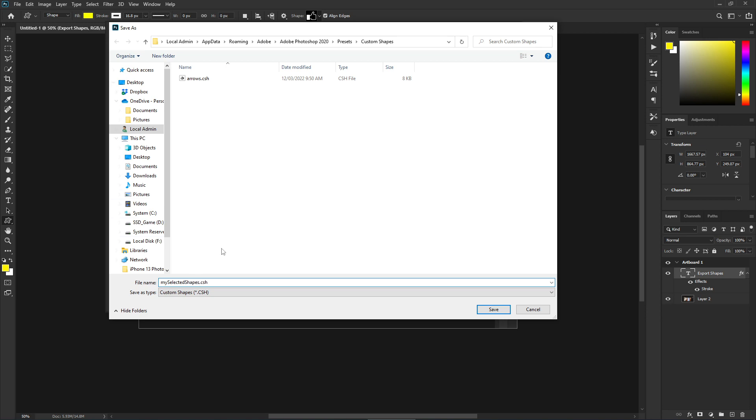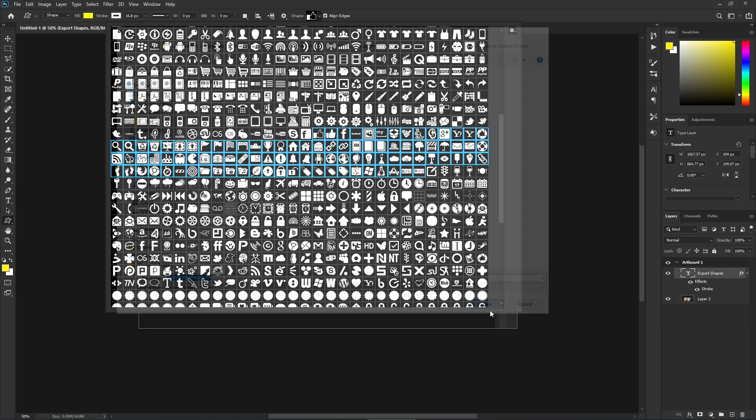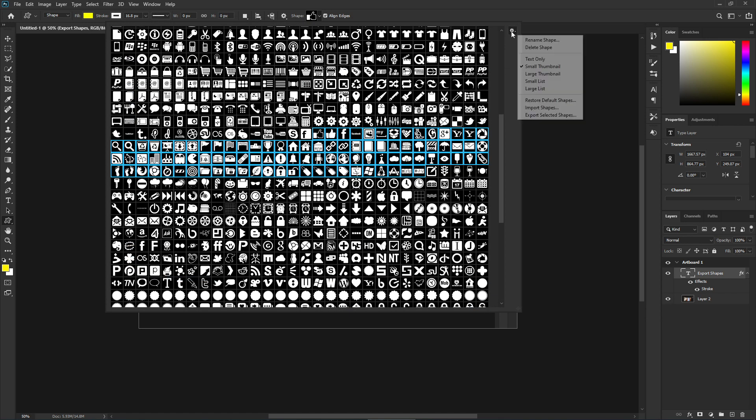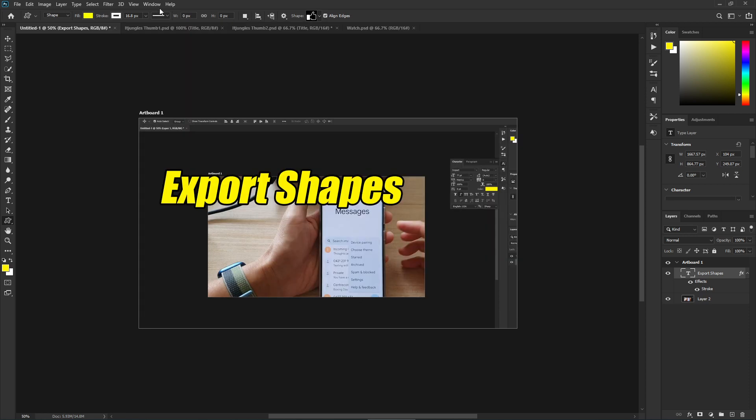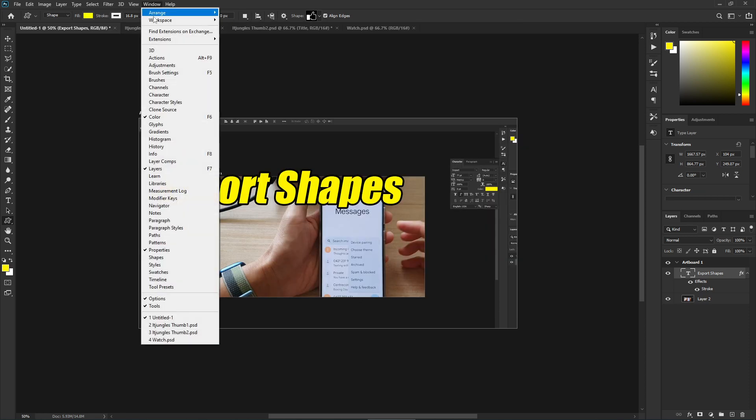Then click on the Save button. Now, if for some reason 'Export Selected Shapes' is grayed out and you cannot select it, try clicking on the Window menu at the top.